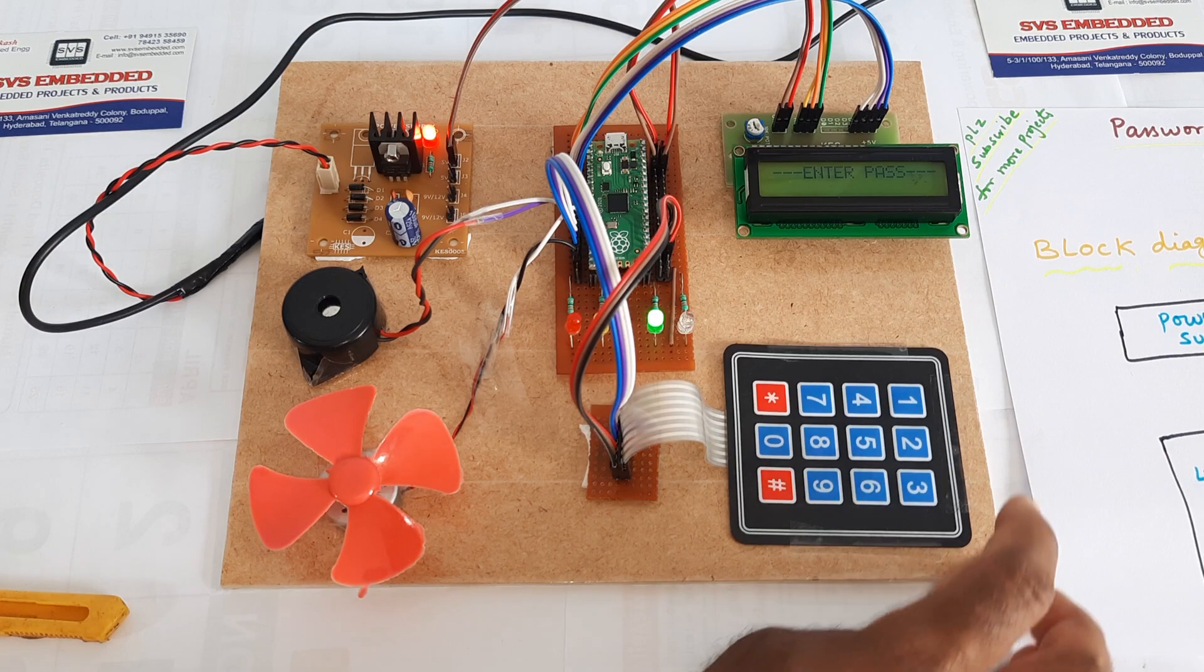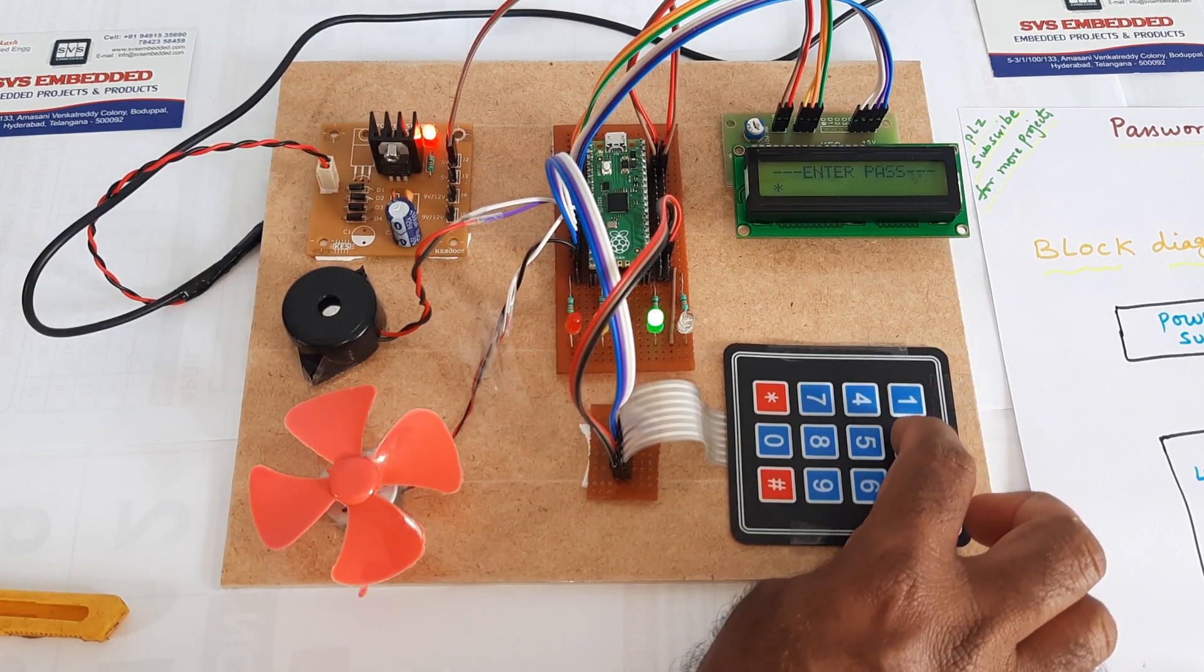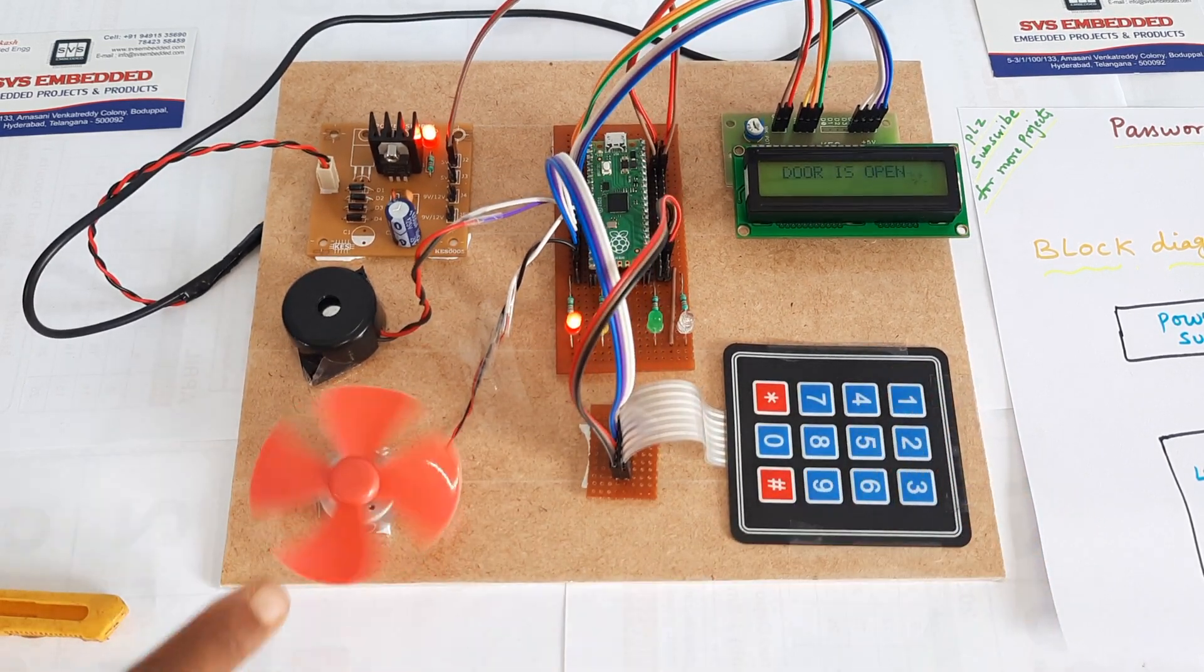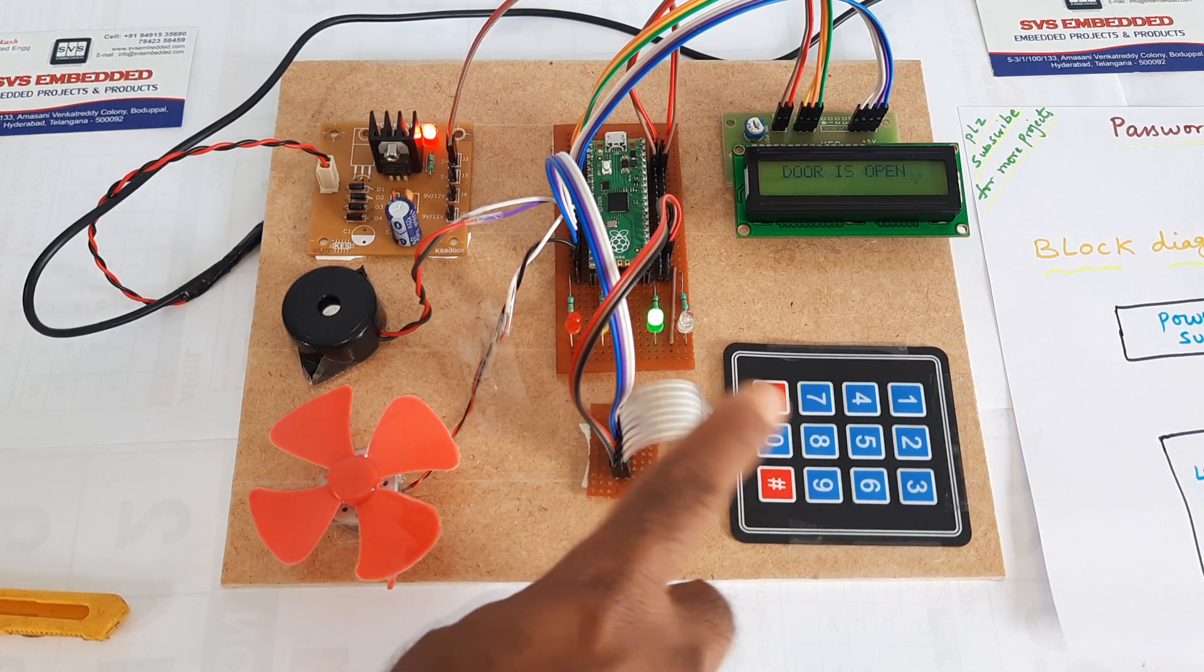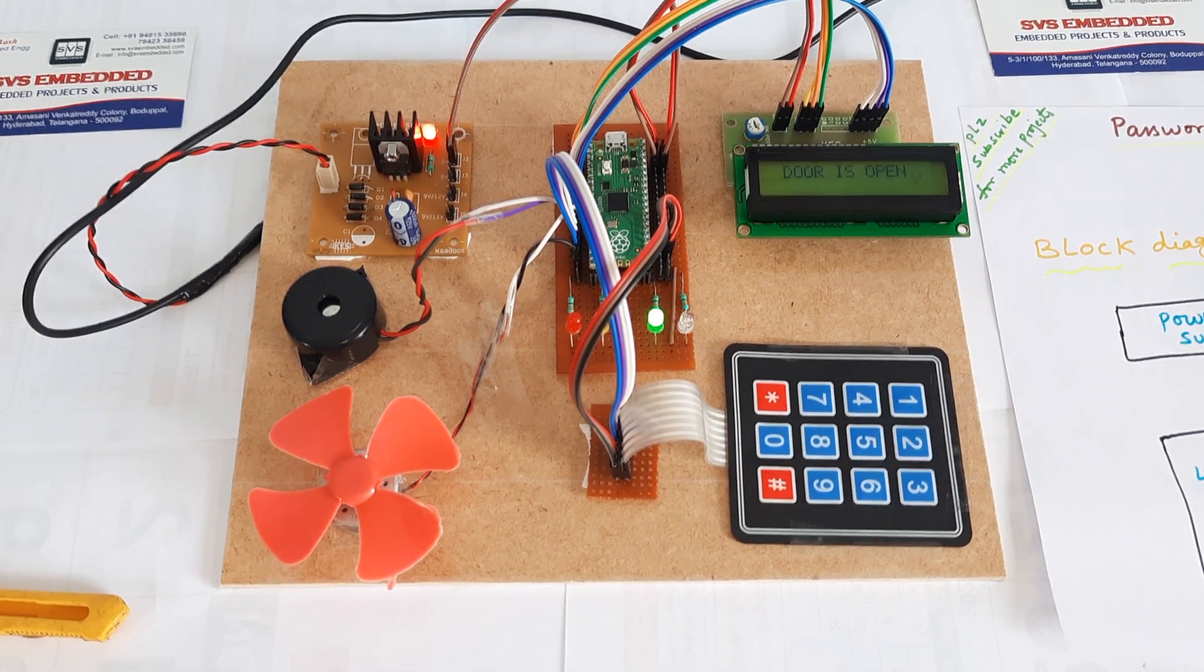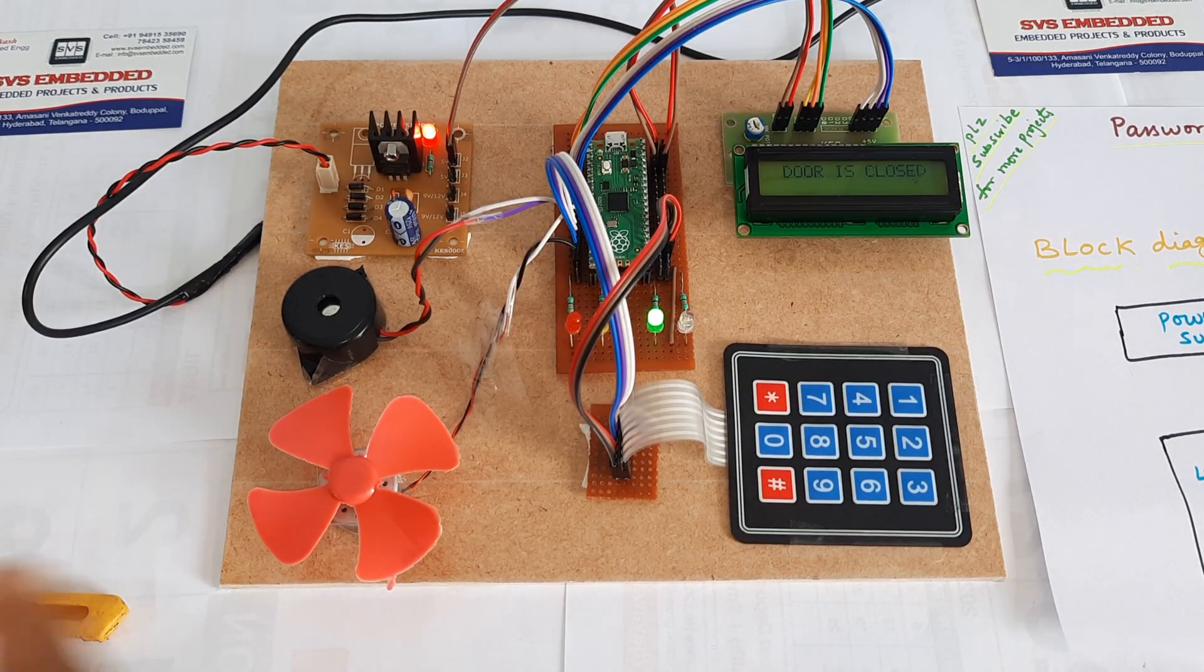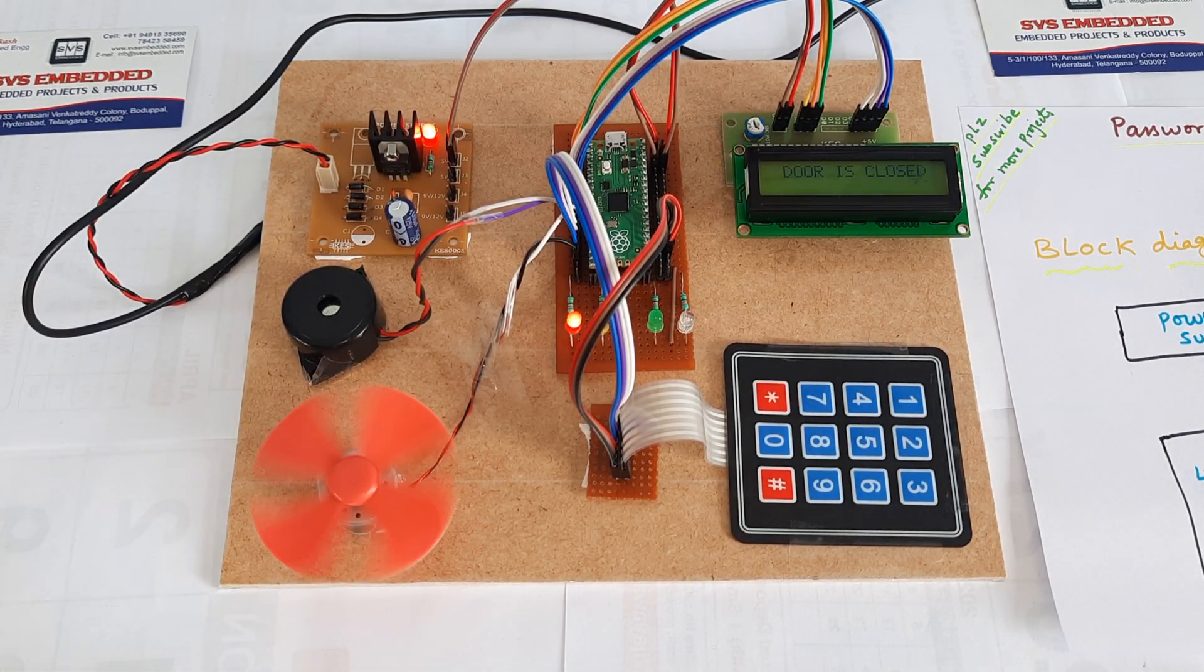If the password is correct, 1234, the DC motor is on. Door is open. We can use door open, door close, and the door will be closed.